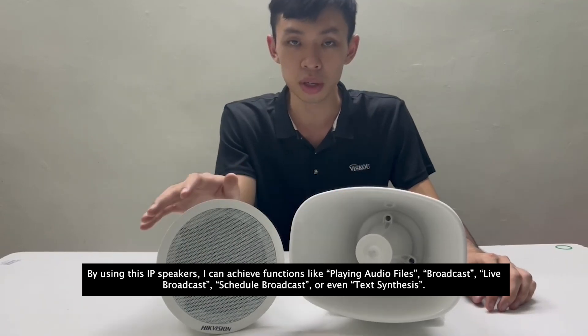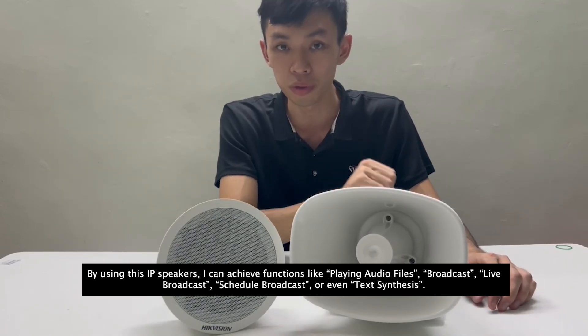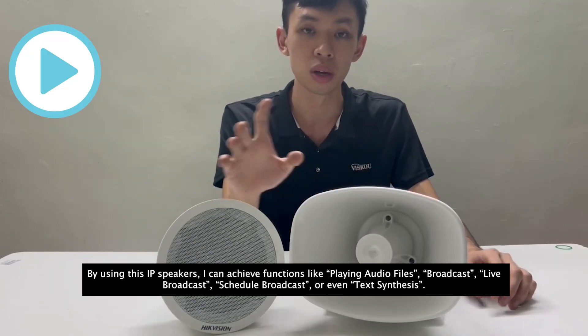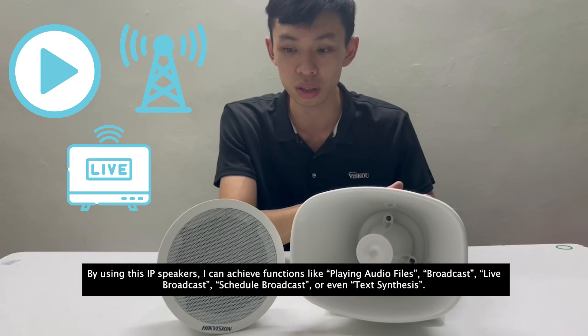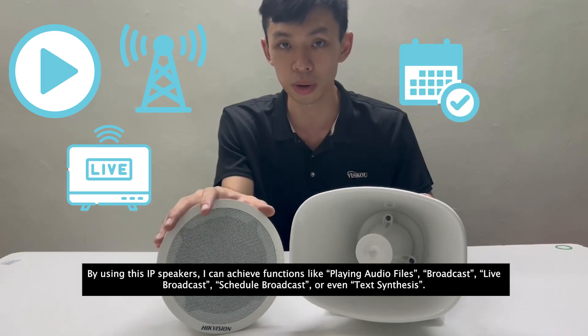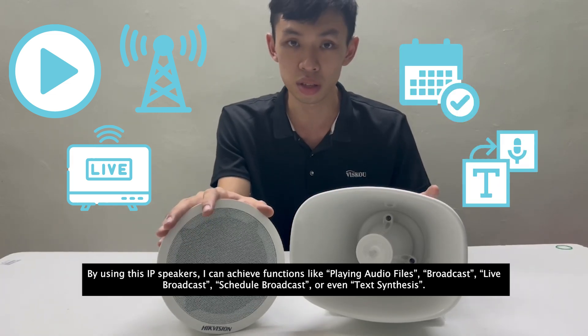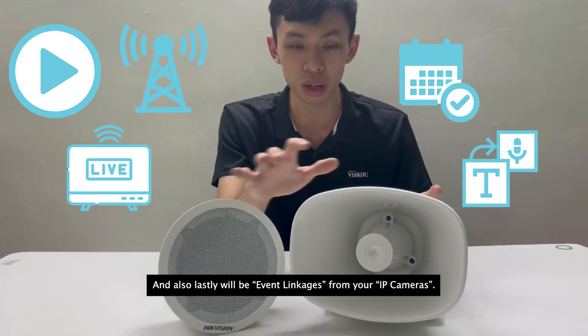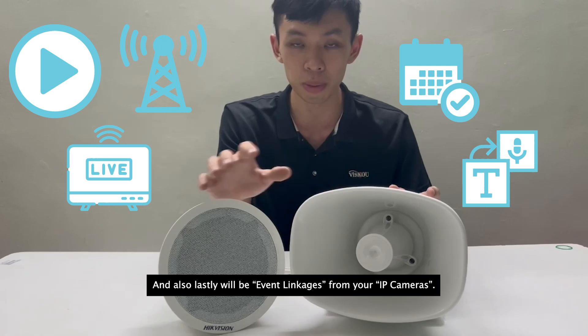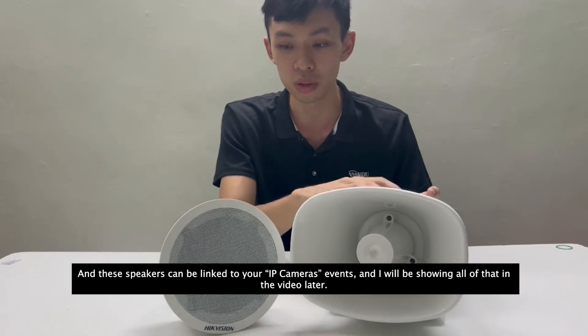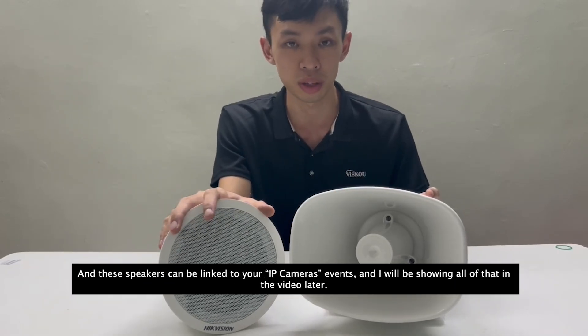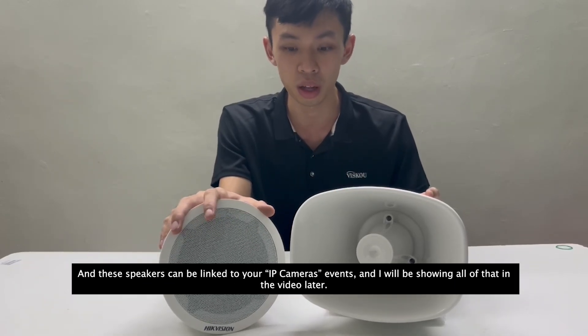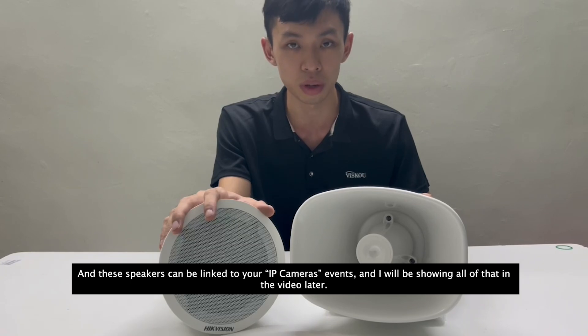By using these type of speakers, I can achieve functions like playing audio files, broadcast, live broadcast, schedule broadcast, or even text synthesis, and also lastly will be event linkages from your IP cameras, and this speaker can be linked to your IP camera events. And I will be showing all of that in the video later.